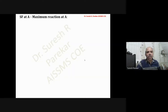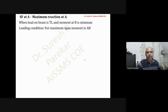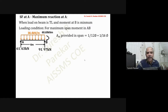We start with shear force at A. Maximum reaction at A occurs when total load is on the beam and moment at B is minimum. For this we use the loading condition for maximum span moment in AB — refer to video one for that load condition and the corresponding moment values and reaction.